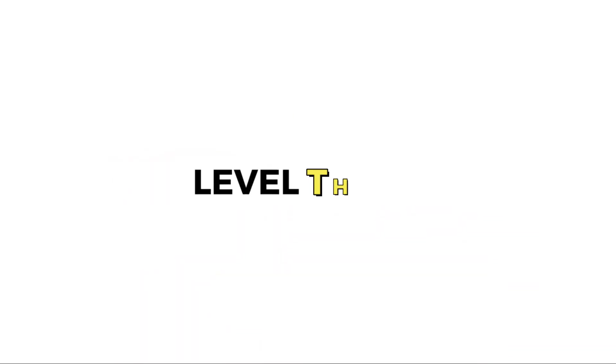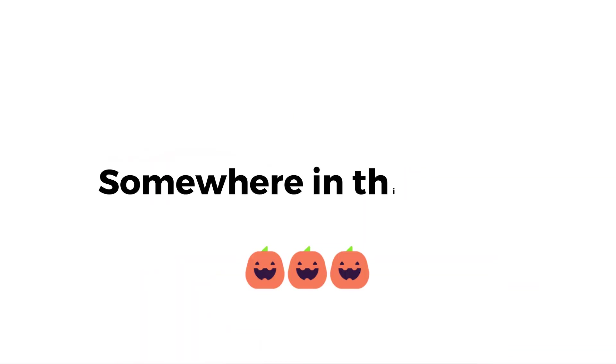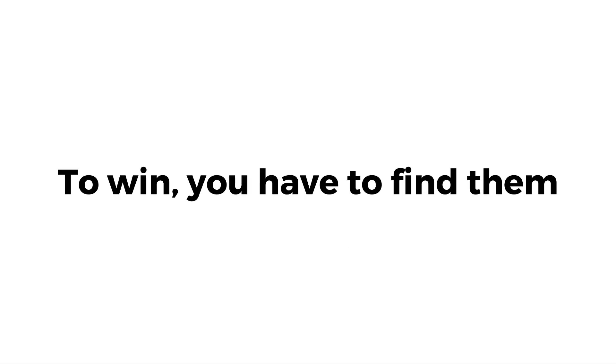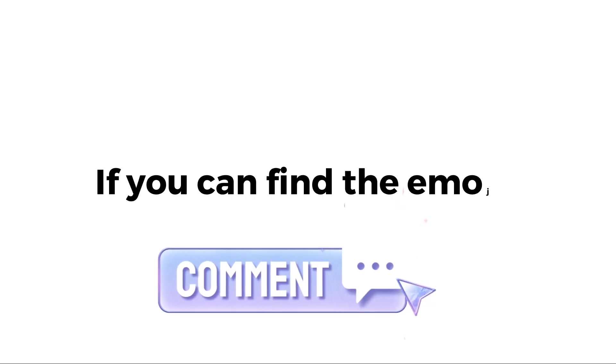Level 3. I showed these 3 emojis somewhere in this video. To win, you have to find them. Tell me in the comments if you can find the emojis.